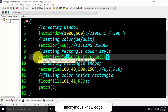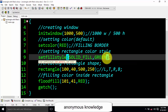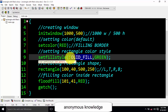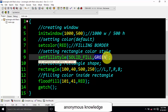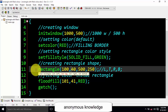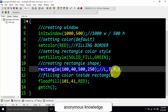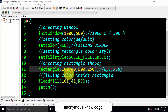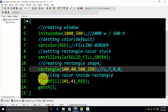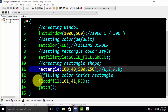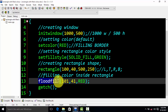After that we have declared the 'setfillstyle' function, which has two parameters — one for filling the color in pattern form, solid form, slash form, or hatch form, and the other is the color that will fill within that shape. Finally, we have created our shape as already explained in previous videos. To fill color within the rectangle, we write a function called 'floodfill'.